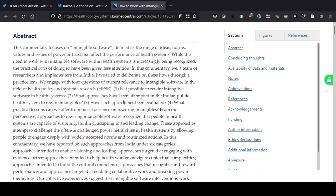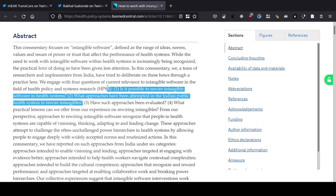In this commentary, a team of researchers and implementers from India have tried to deliberate on these hows through a practice lens. They engage with four questions of current relevance: one, is it possible to rewire intangible software in health systems? Two, what approaches have been attempted in the Indian public health system to rewire intangibles? So basically: is culture change possible? Is it possible to remove some hierarchies and make things more people-friendly?